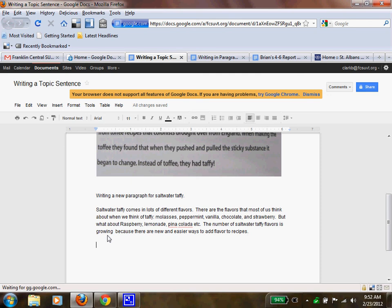Now, in the next paragraph, if I was going to talk about where you can buy it, I wouldn't put it in all the different flavors. I'd need a new topic sentence.